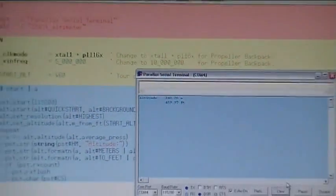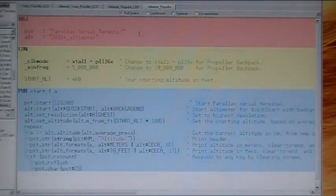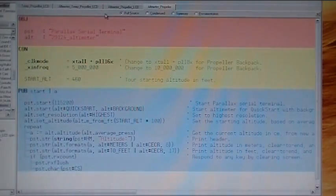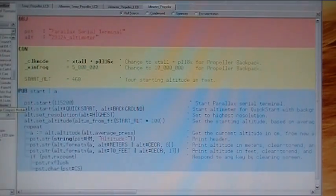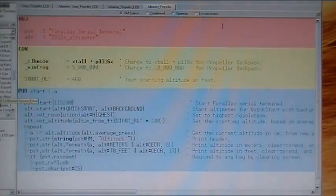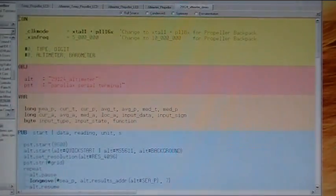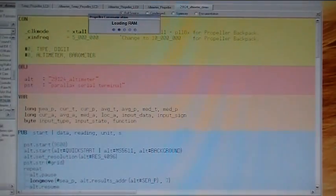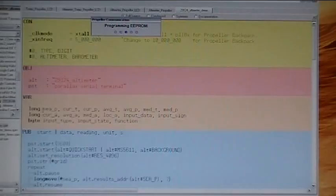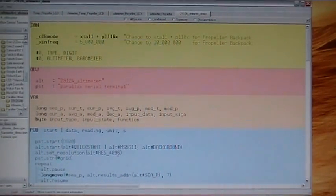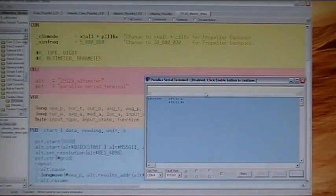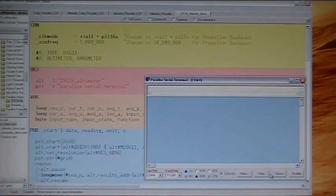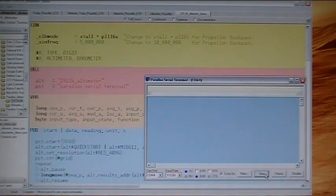Now, let's take a look at one more here real quick. Let's go back to the propeller tool. I think I have one here that will show us the temperature, too. Here it is. This is the altimeter demo that's also on the Parallax website under the demo programs. So, now we've uploaded that. Let's go back to the serial terminal window, enable, and clear.